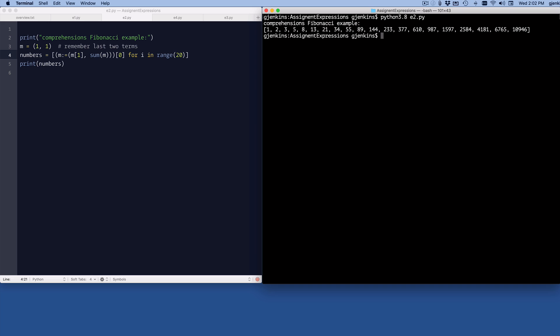And you see here when we run it, it prints out the first 20 Fibonacci sequence numbers. So let's look at another list comprehension.